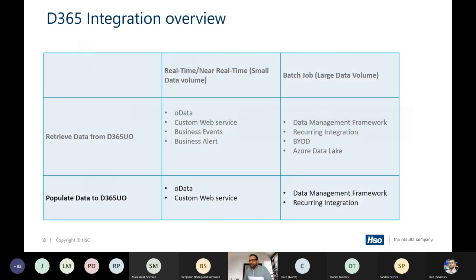I divide integration use cases into two categories: real-time or near real-time integrations, and batch integrations for large volume data export. For near real-time with smaller amounts of data, you have four options. One is to use the OData endpoint — for example, checking whether an item is in stock before a user places an order, by calling the OData endpoint to see if the item is available in Finance and Operations.